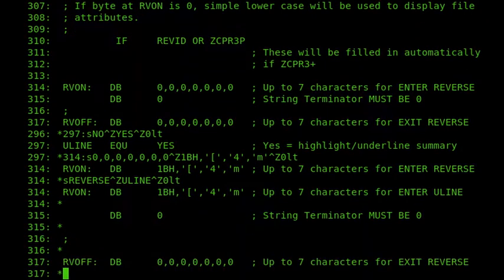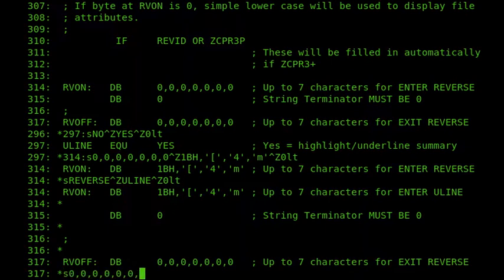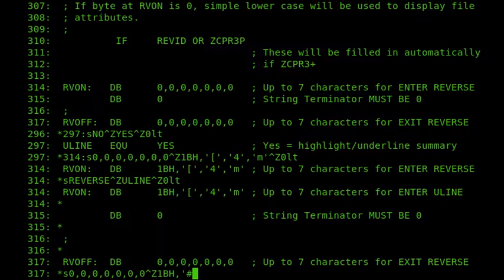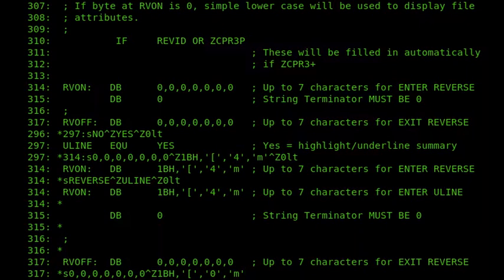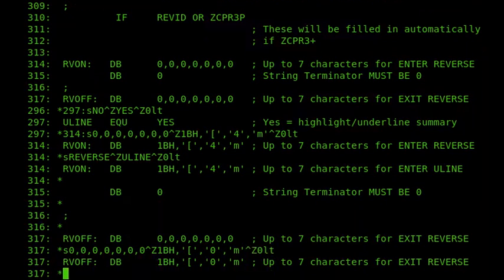And then if I do a few more characters, I get to RV off. So this is where it turns the attribute off again. So I'll substitute that for, and this time we'll use the 0 display type, display attribute. And again, ALT, exit reverse to exit Uline.